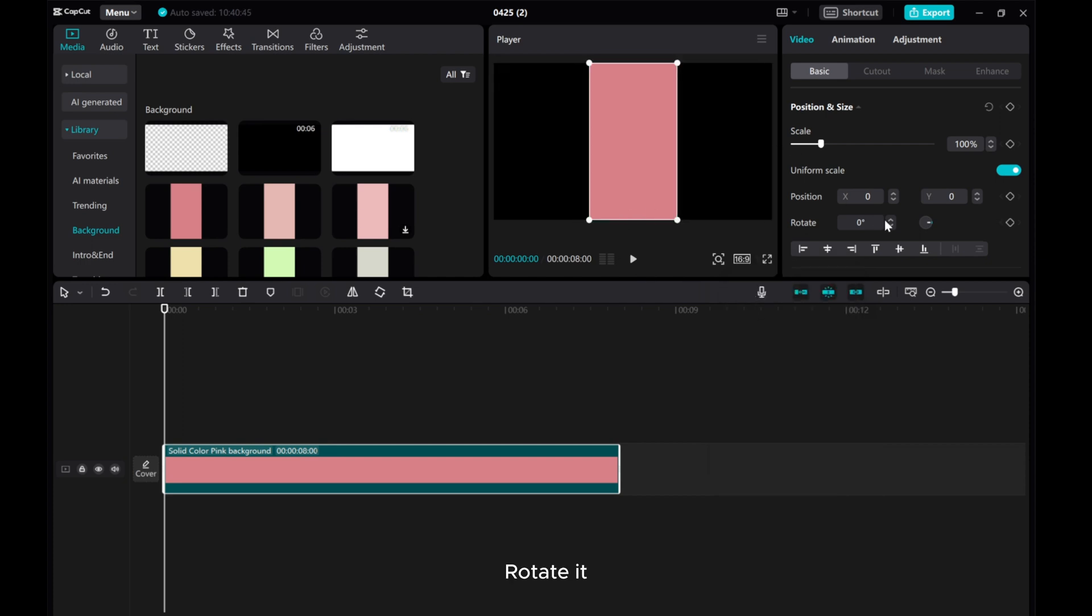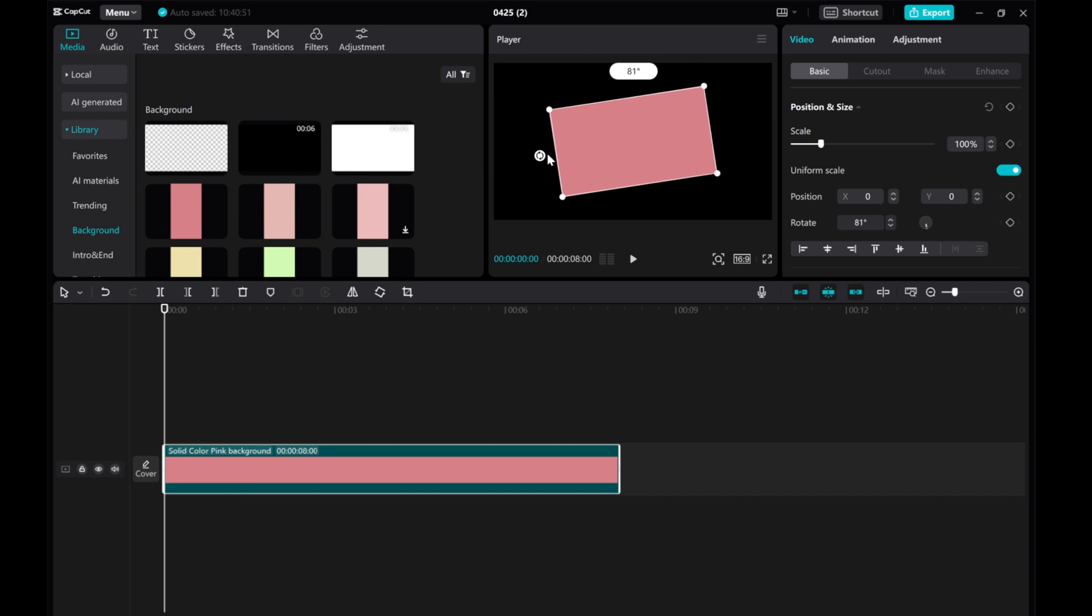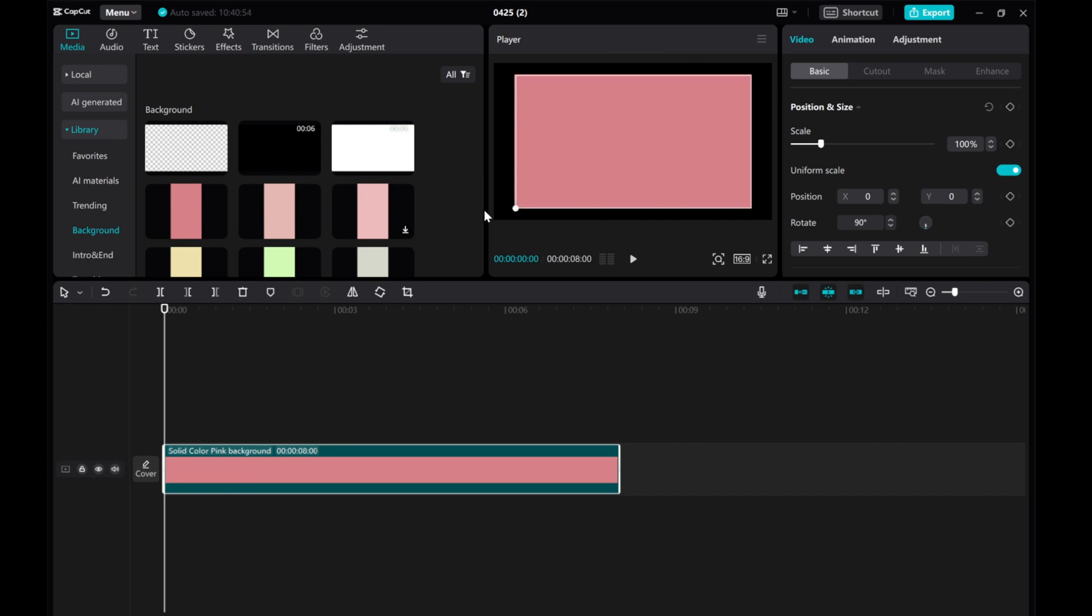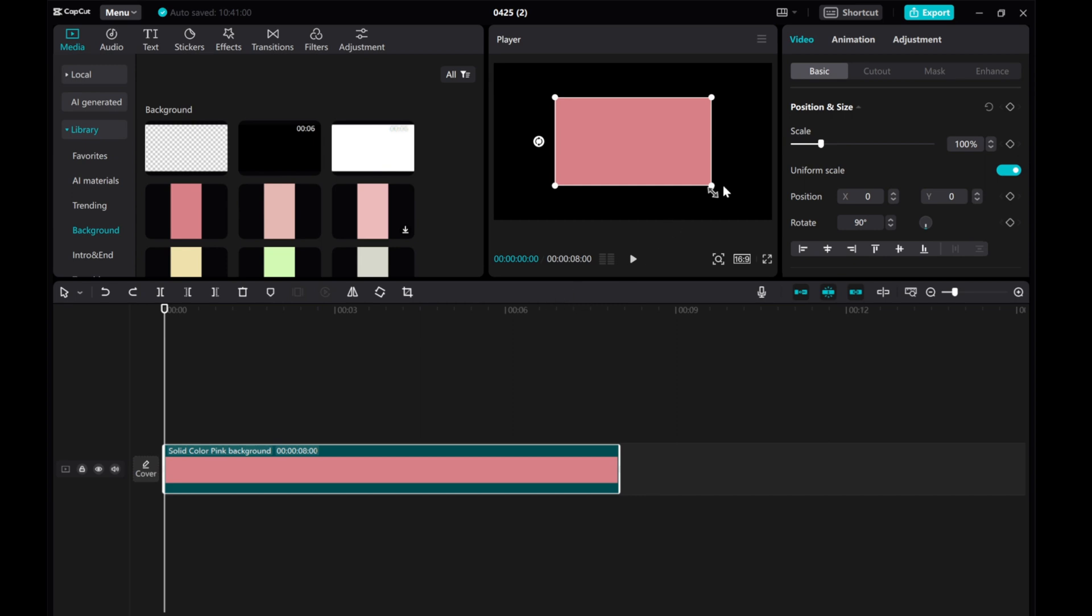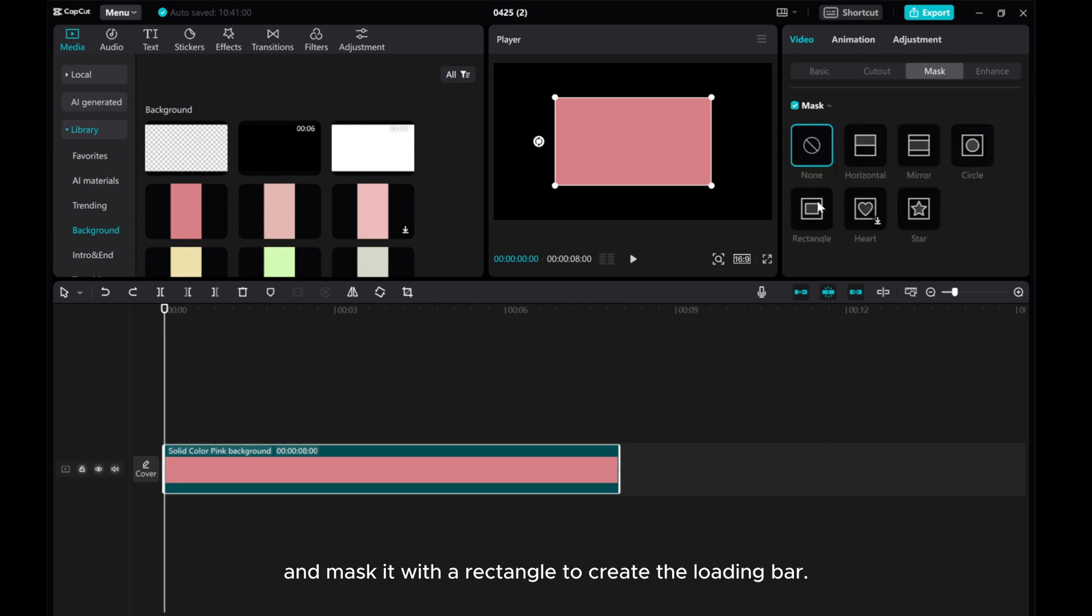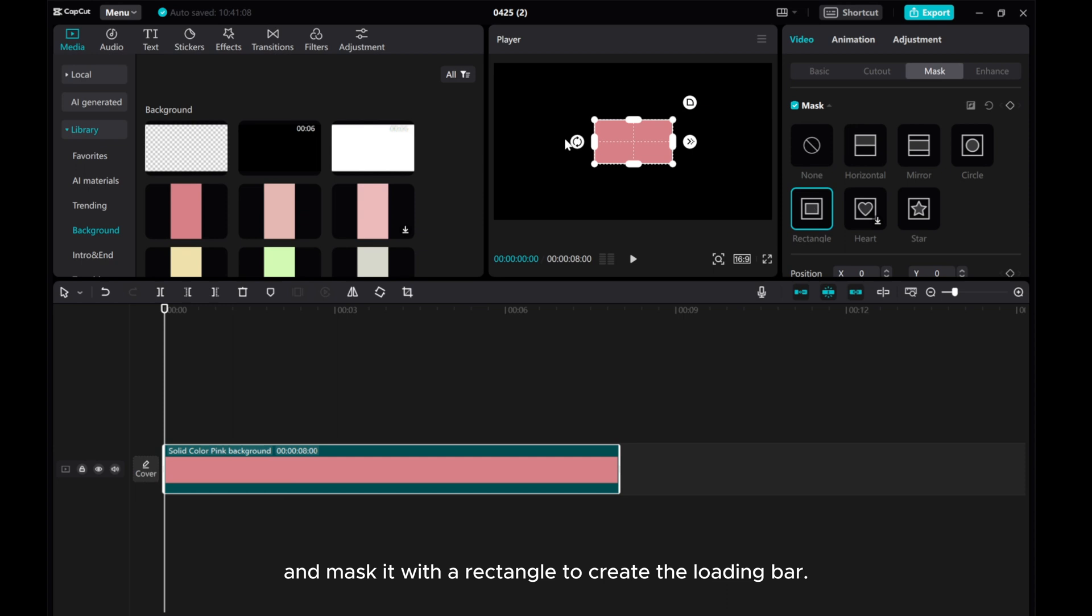Rotate it and mask it with a rectangle to create the loading bar.